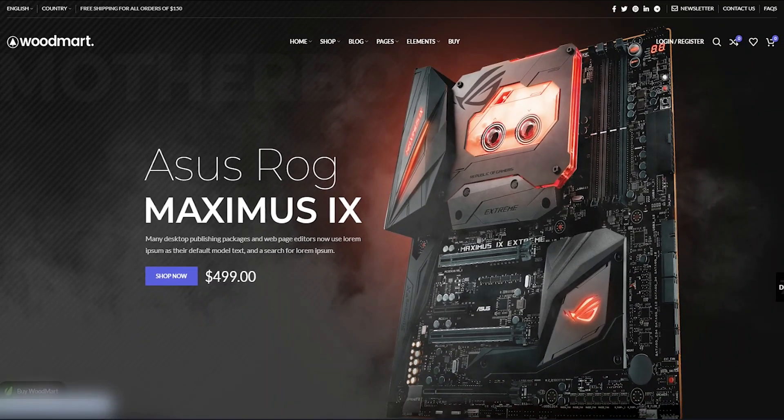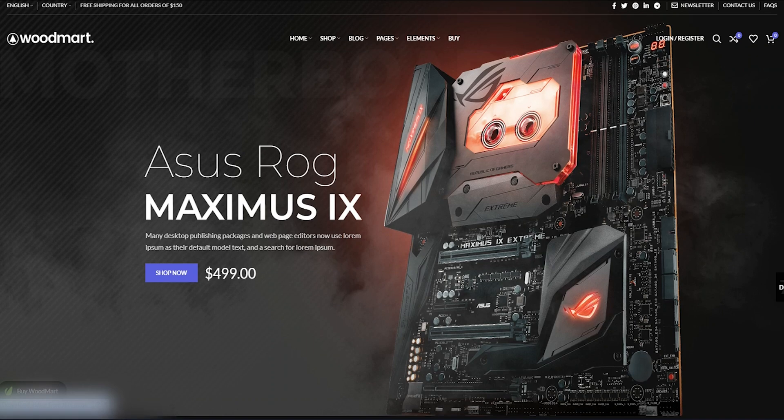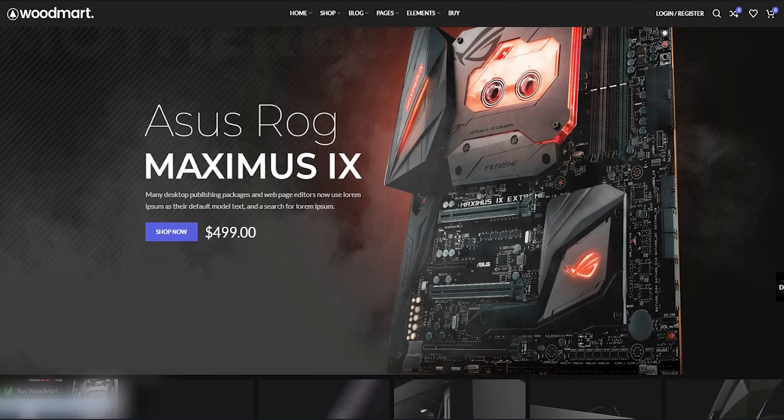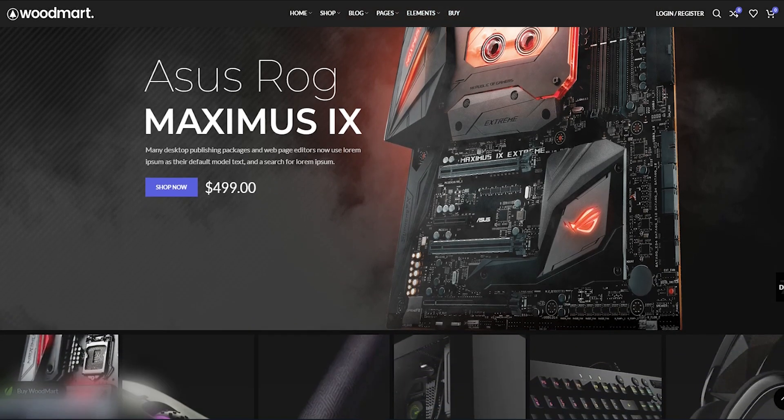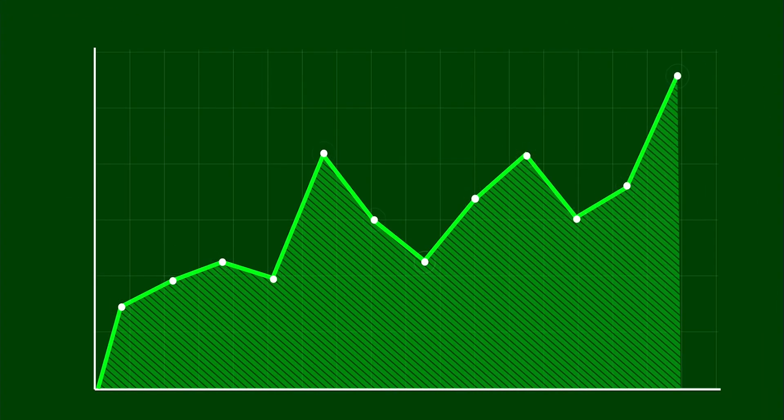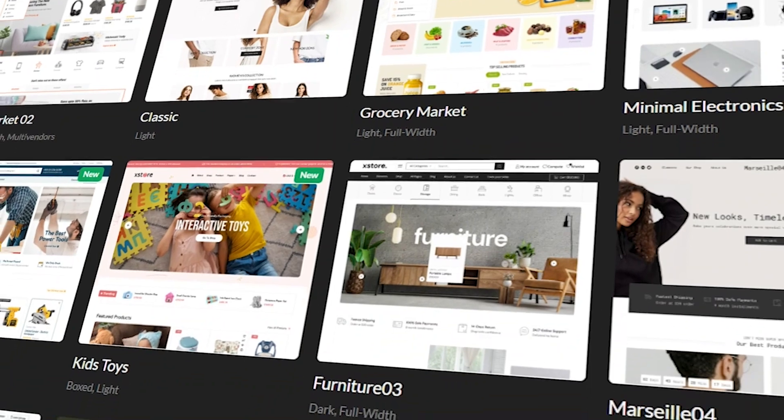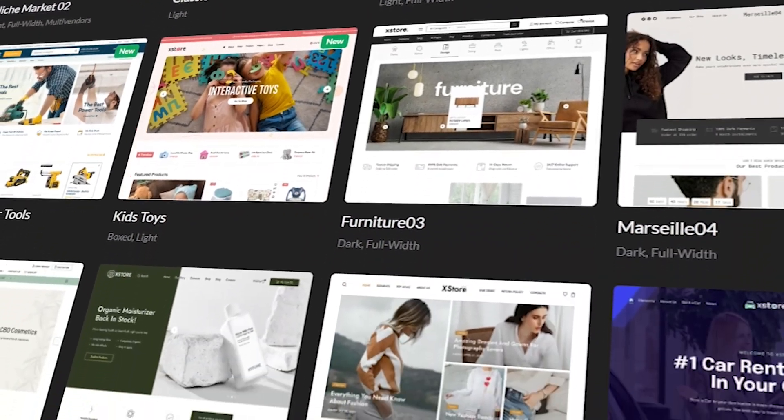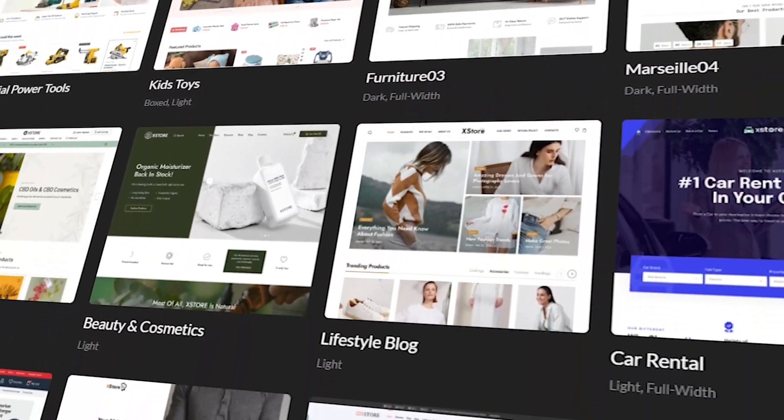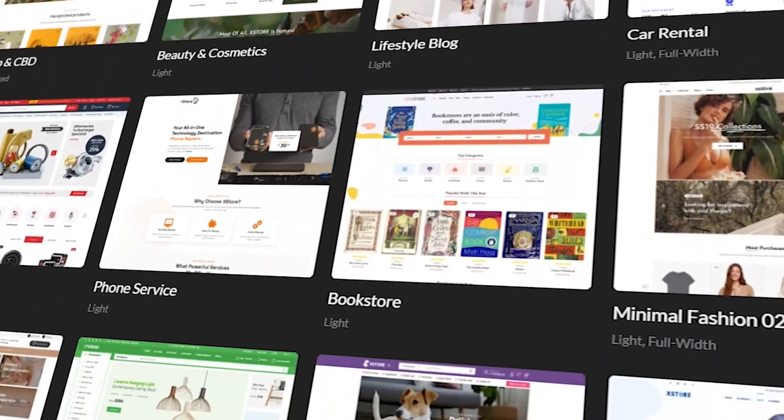One of the key elements that can make or break an e-commerce website is its theme. Choosing the right theme can help you create a visually stunning website that's easy to navigate and optimized for sales. With hundreds of options to choose from, it can be daunting to decide on the perfect theme for your business.